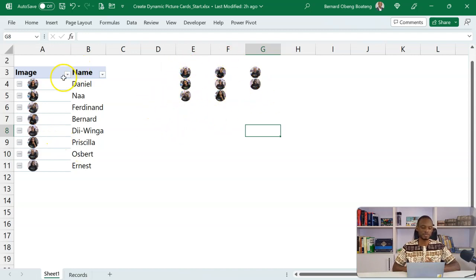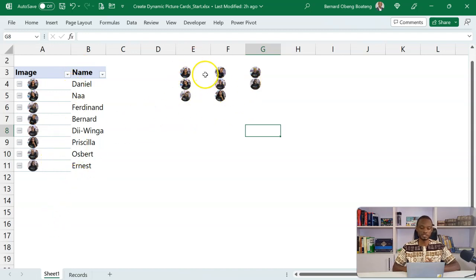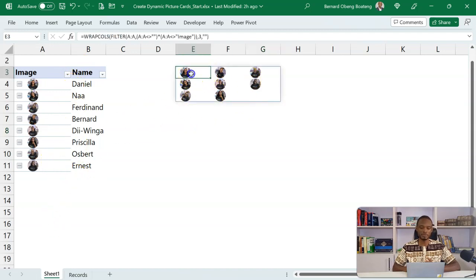So now if you have any extra pictures, this is going to change because it's a spilled array.